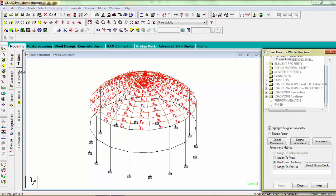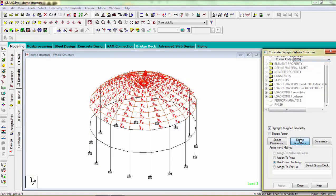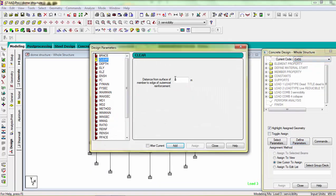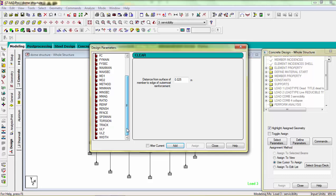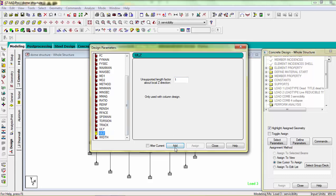Let's see its design. Go to concrete, define parameter, column cover 40 mm, edit. Beam and slab cover 25 mm, edit. Unsupported length in Y direction 0.65, in Z direction 1, edit.